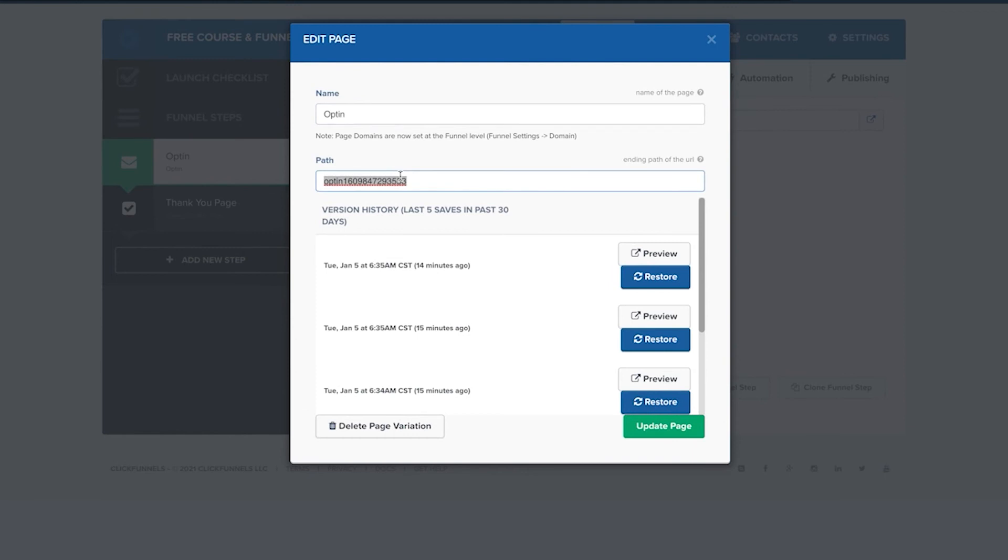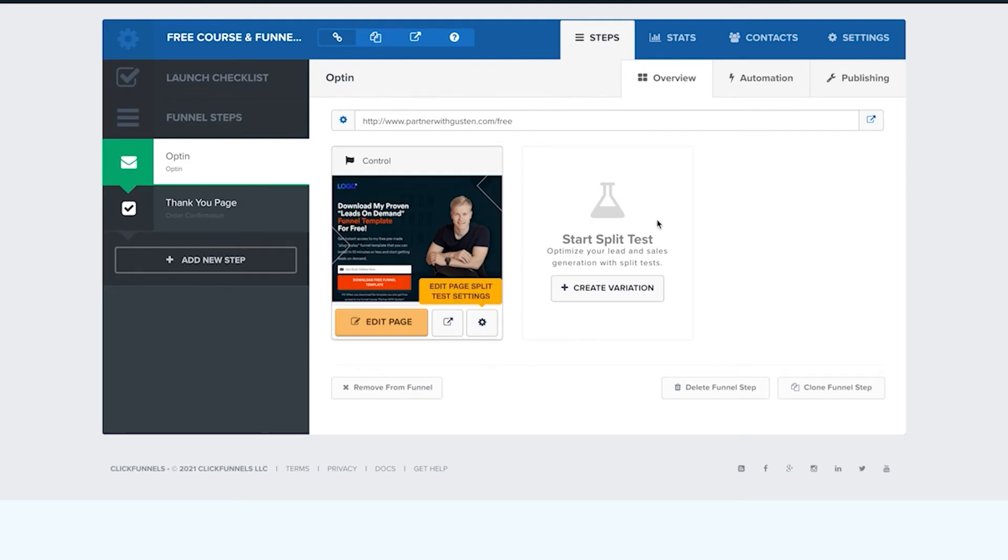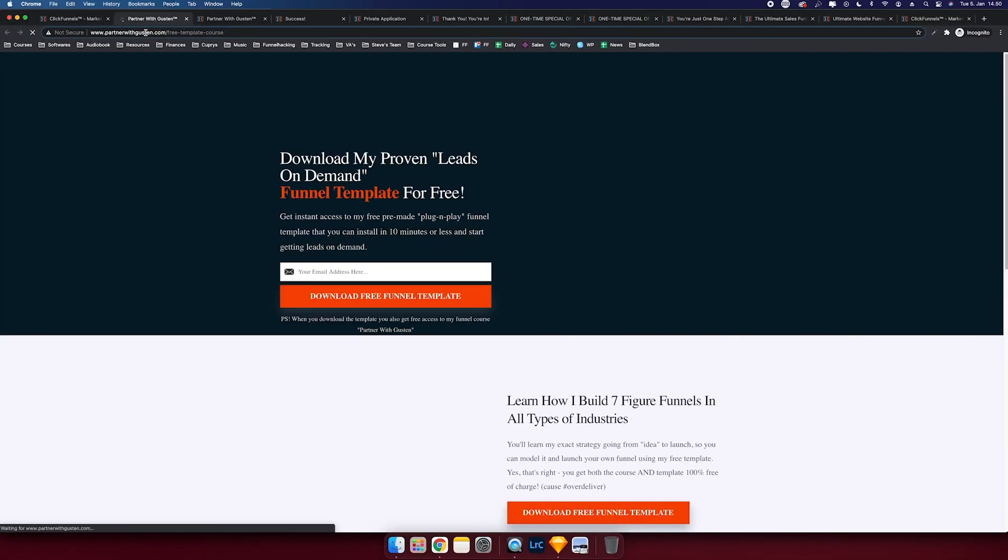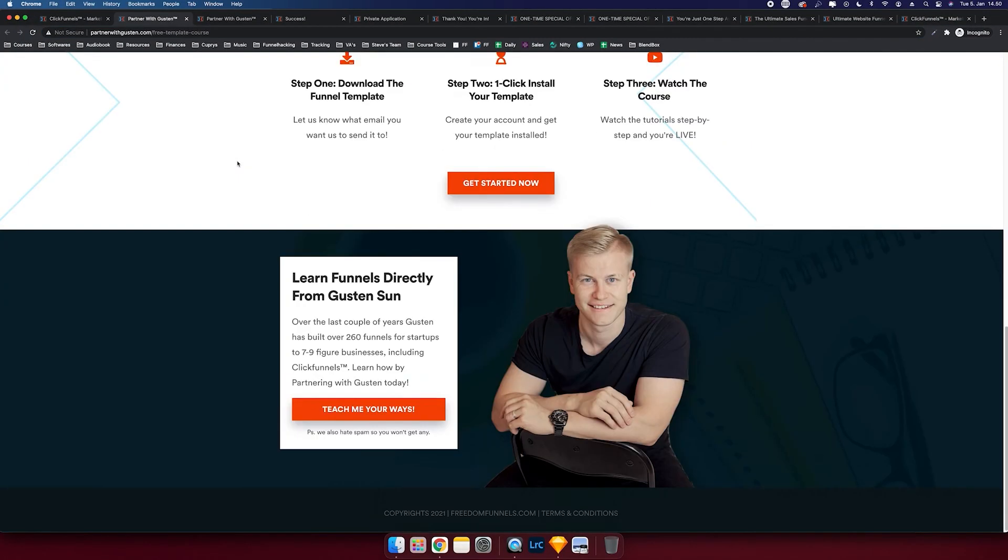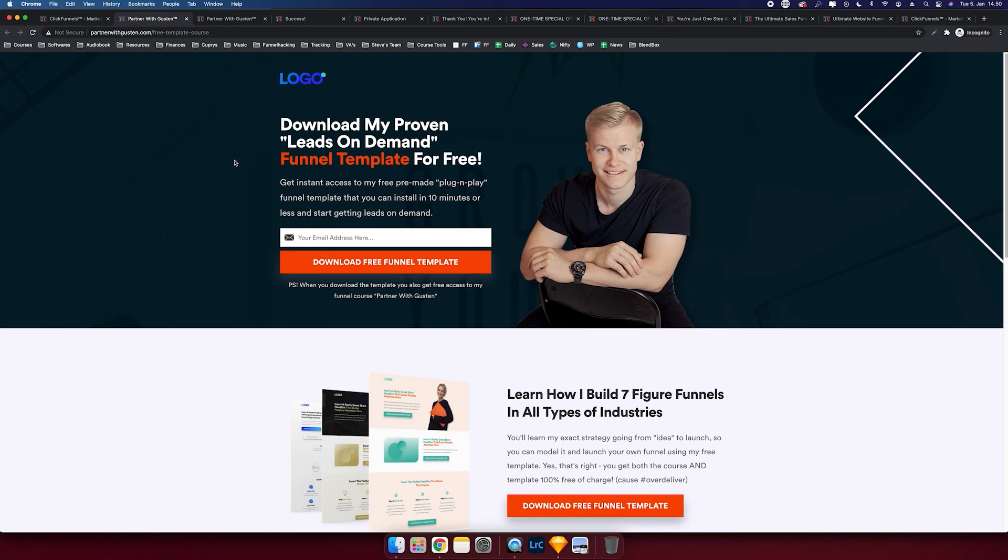But then when people click it, it's going to show them this. So we're going to change it to free template course. Let's see if we update this, we visit the page. You can see that it's now live. It's working. The entire funnel is live and took us a couple of minutes.